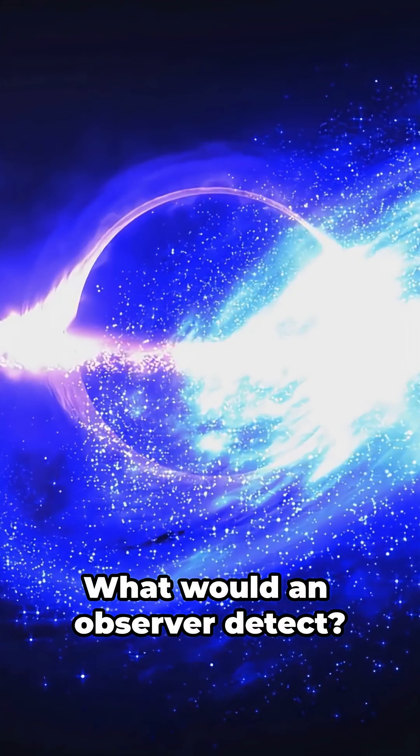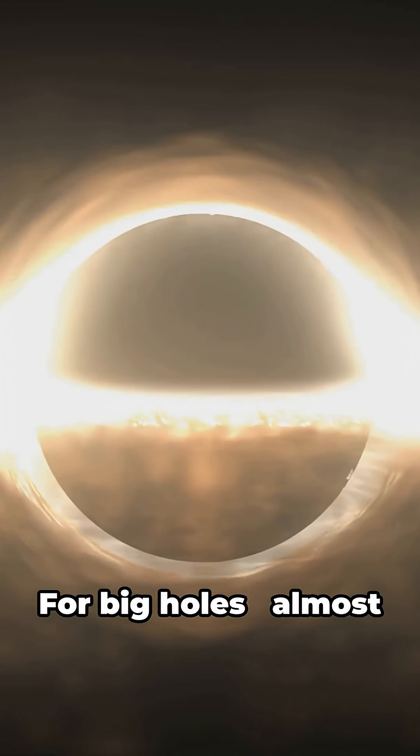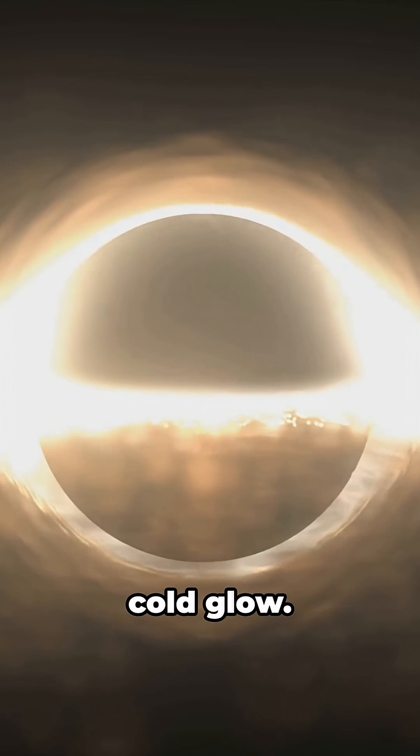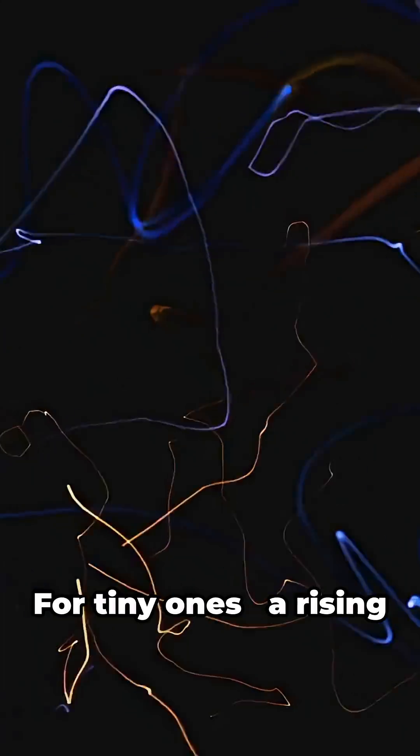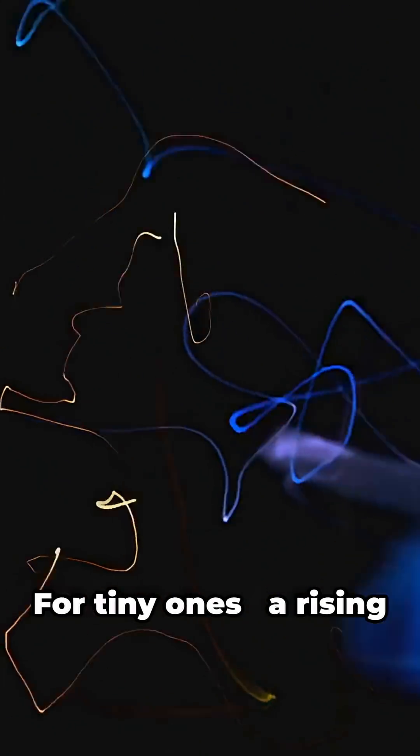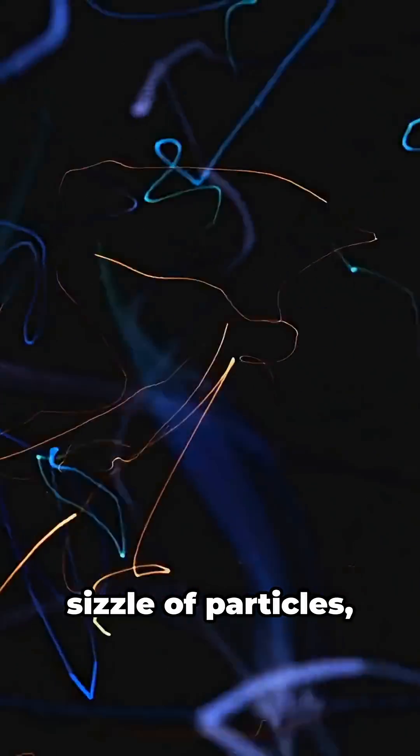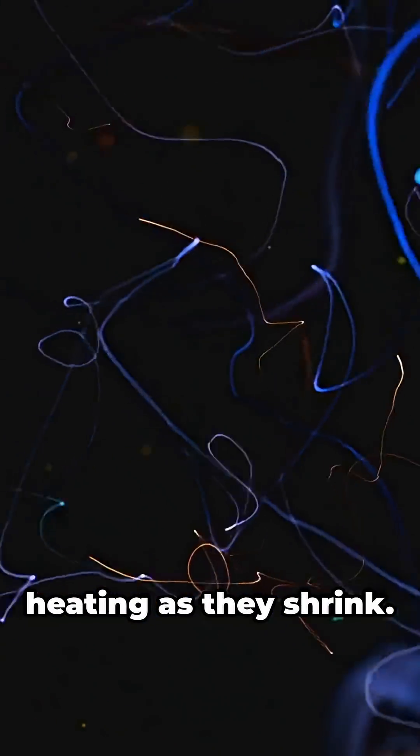What would an observer detect? For big holes, almost nothing—a faint cold glow. For tiny ones, a rising sizzle of particles, heating as they shrink, racing toward a final burst that ends it all.